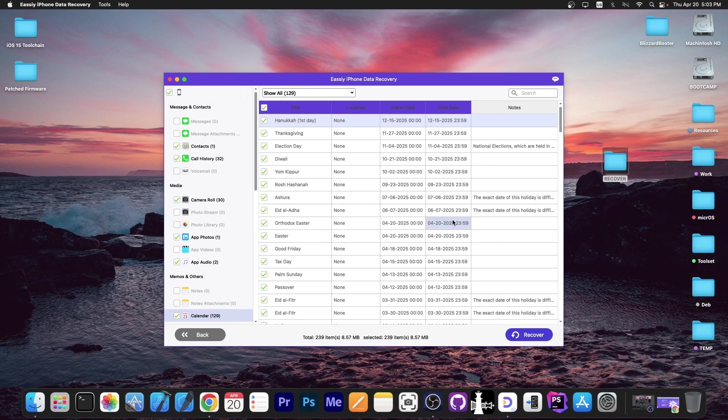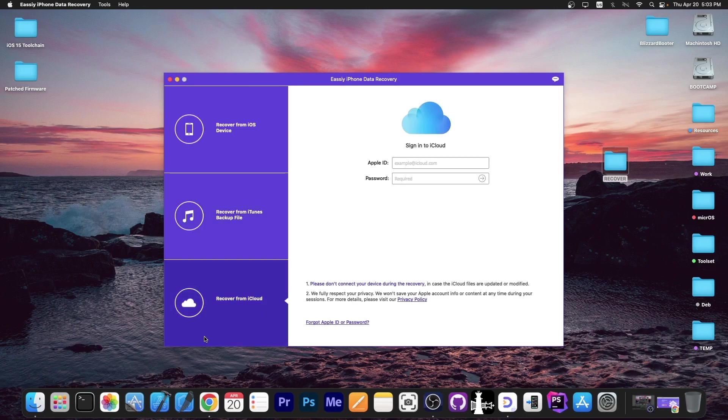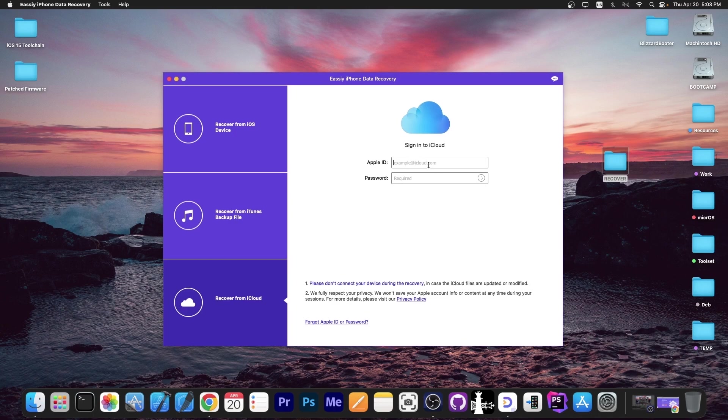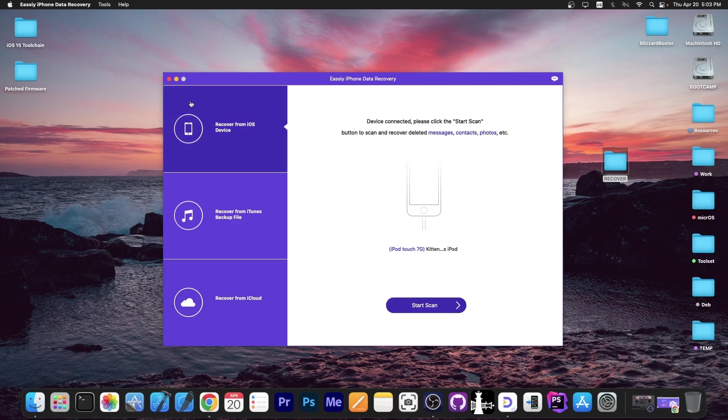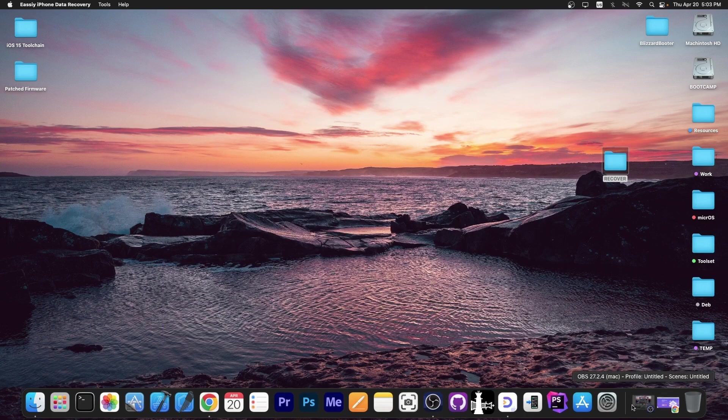And of course, there's also the option to recover from iCloud if that's what you prefer. You log in with your Apple ID and password. Then you will be able to browse the files saved on your iCloud account, like photos, notes, and contacts. I don't have an iCloud account, I don't use iCloud, but do know that the option is there if you need it.